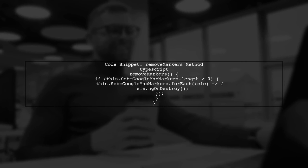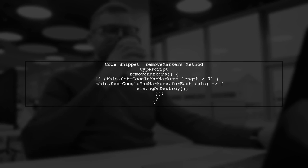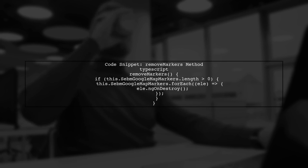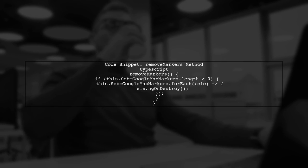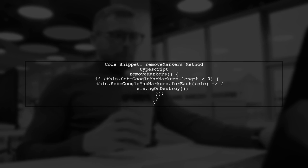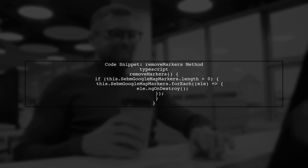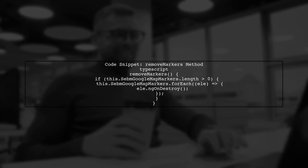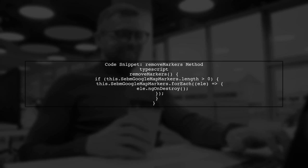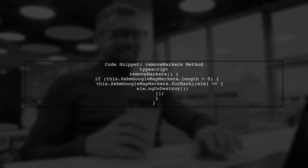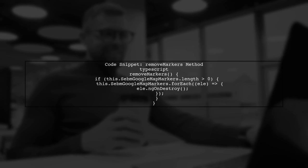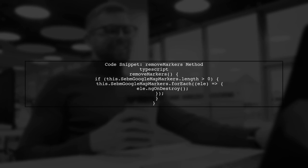In the provided code, we have a method called removeMarkers. This method attempts to destroy the existing markers, but it doesn't clear the markers array before adding new ones.